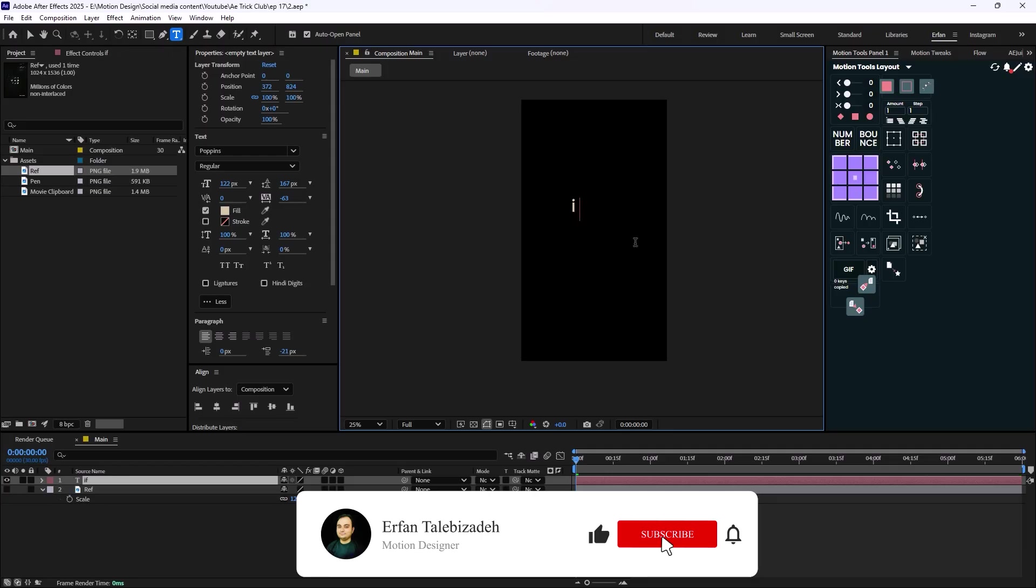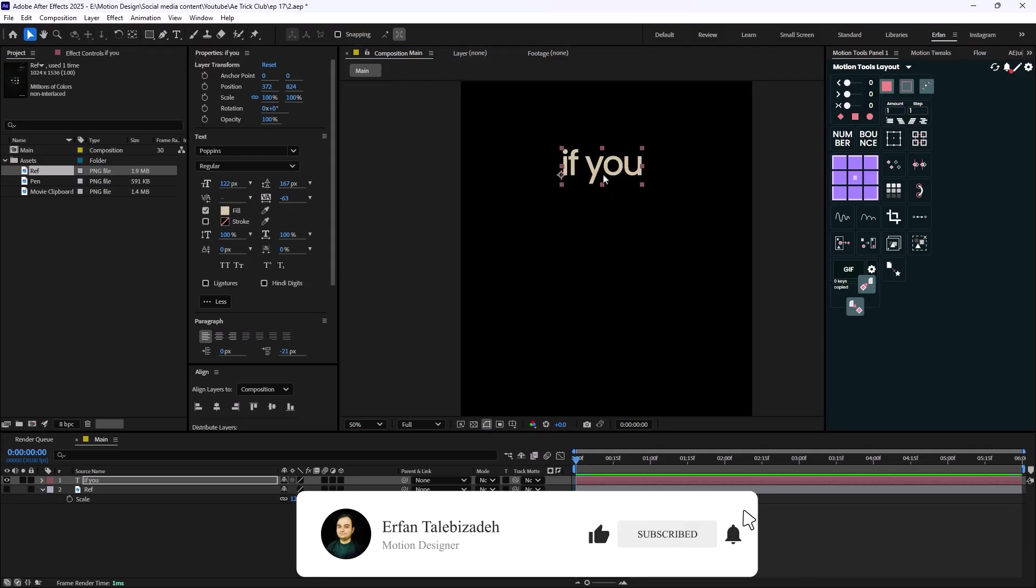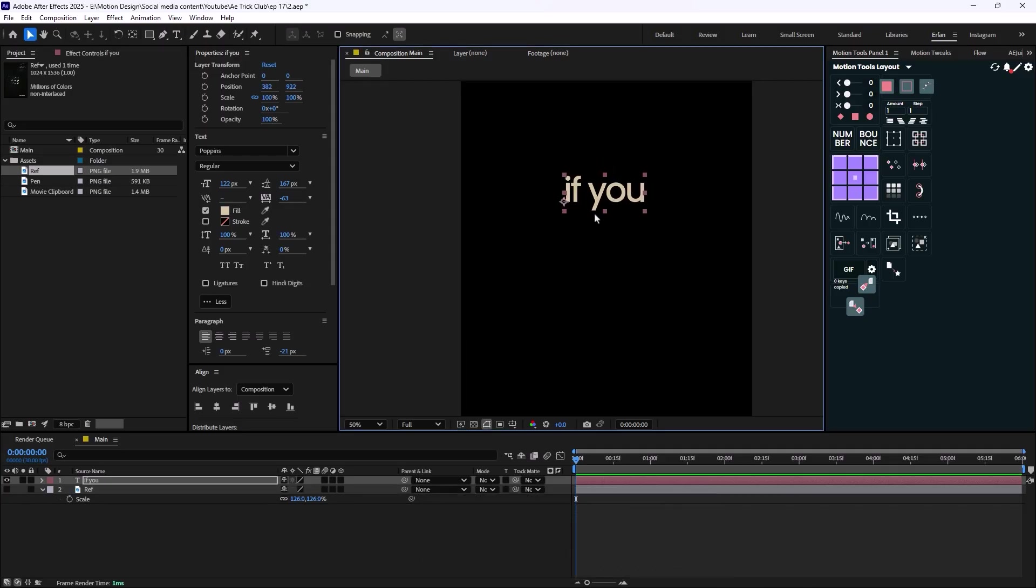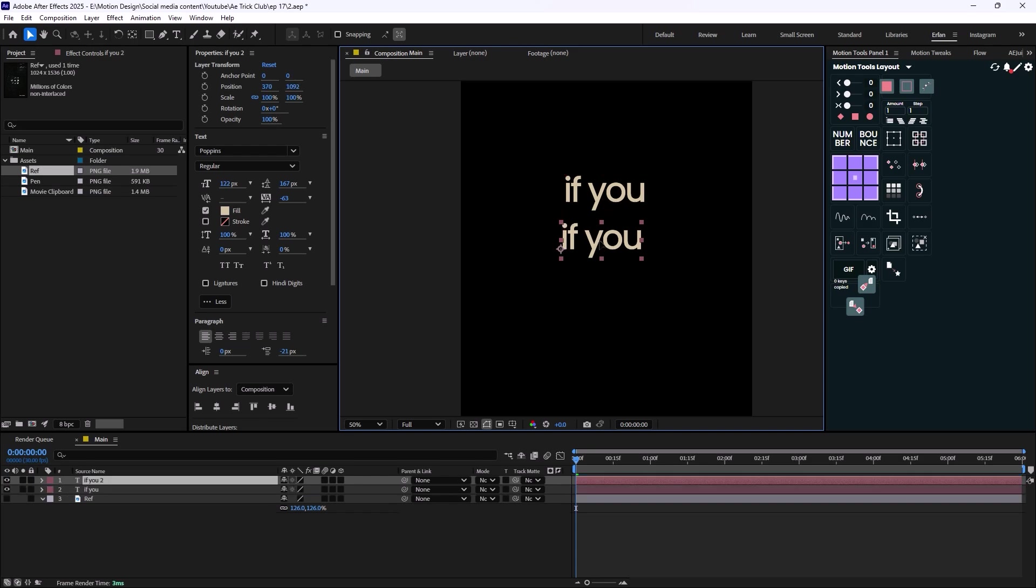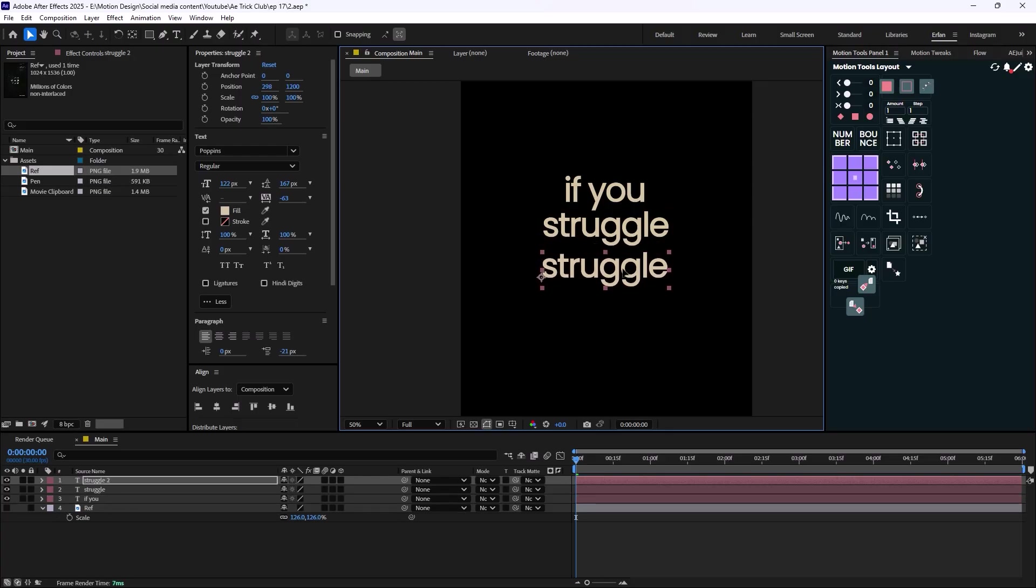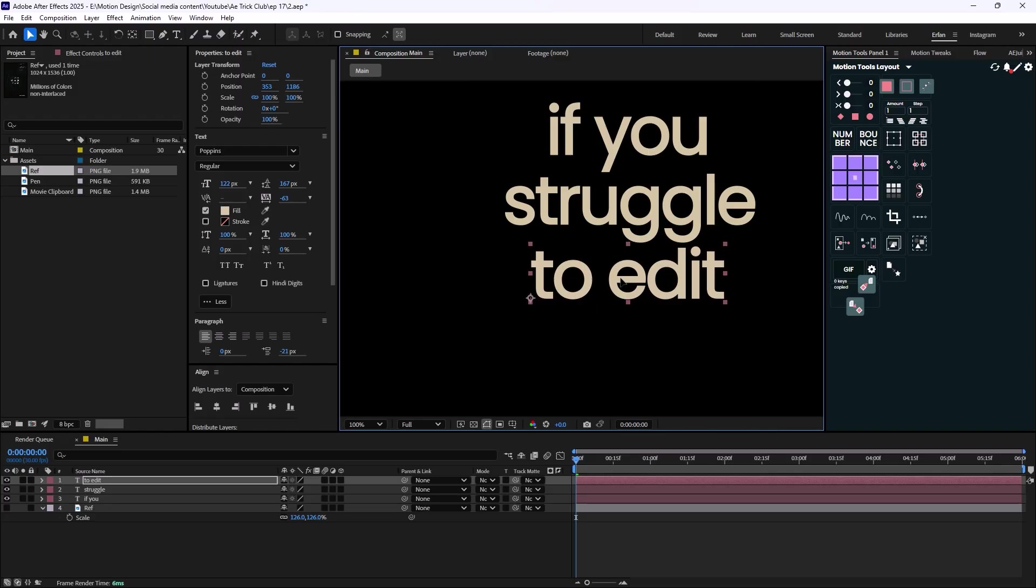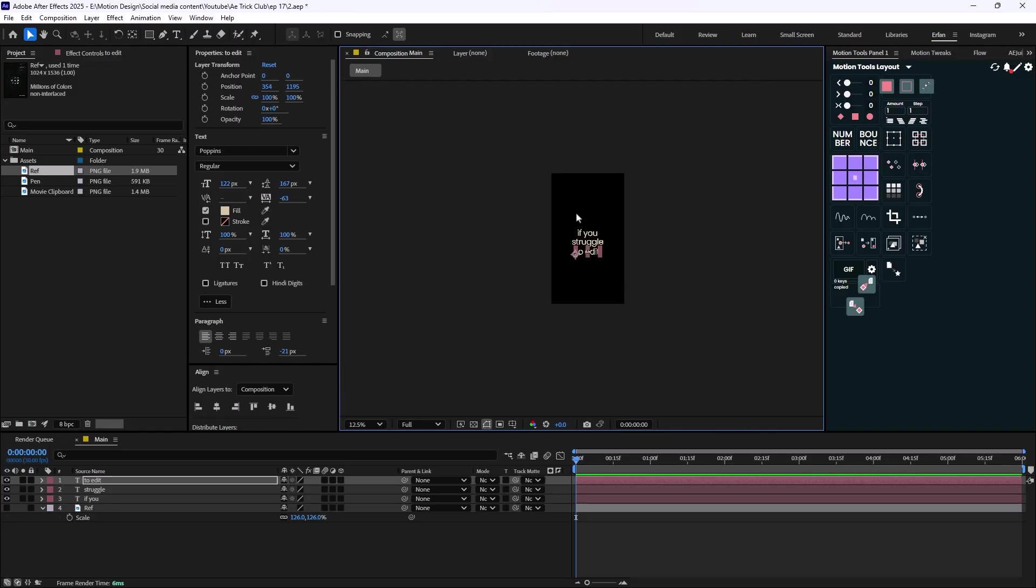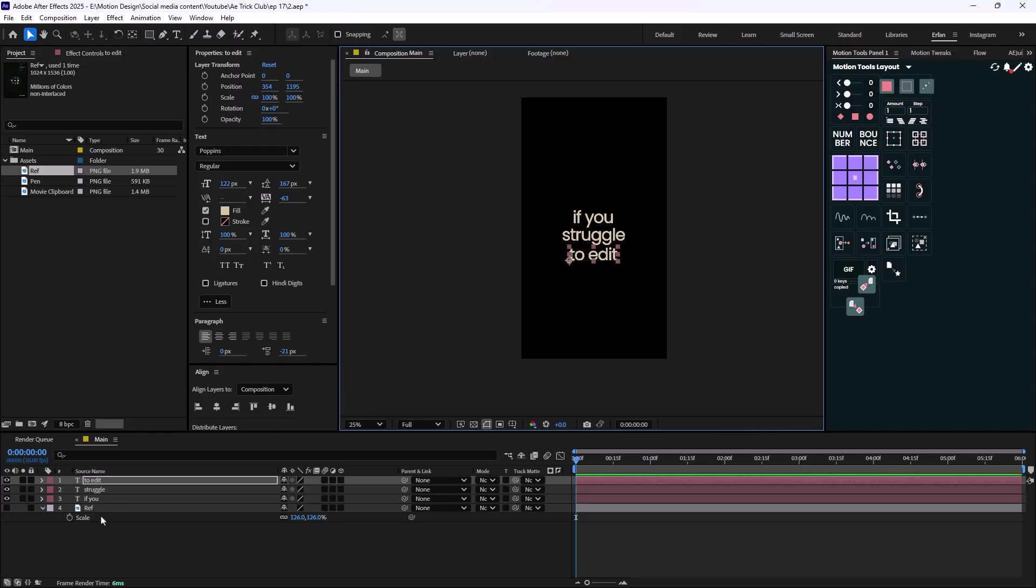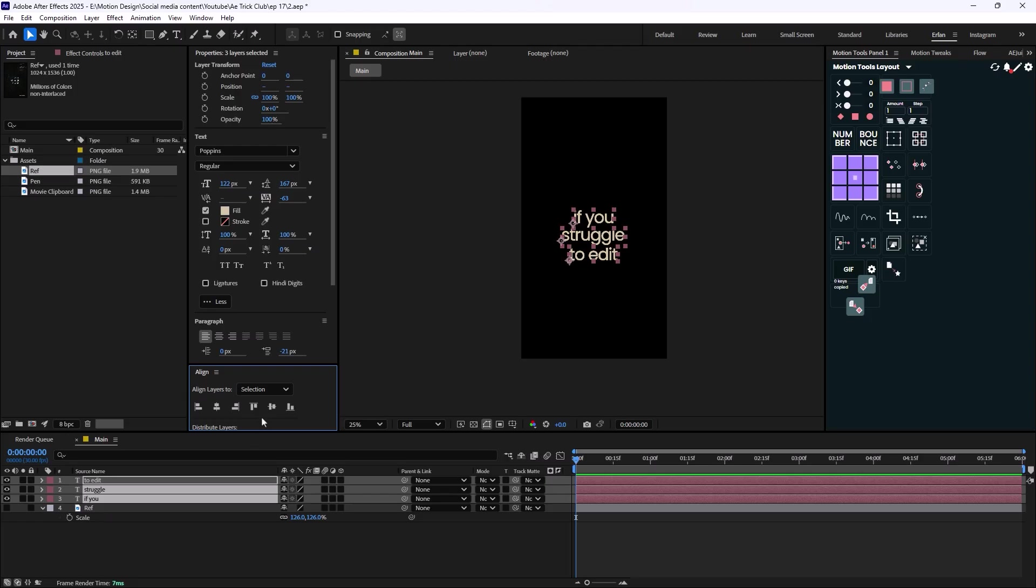So I'm going to go towards the text tool and I'm going to write the text. If you... I'm going to duplicate it, 'struggle', and let's just set the third one in here. All right, so here's the font, let's just align it to sort of the middle.